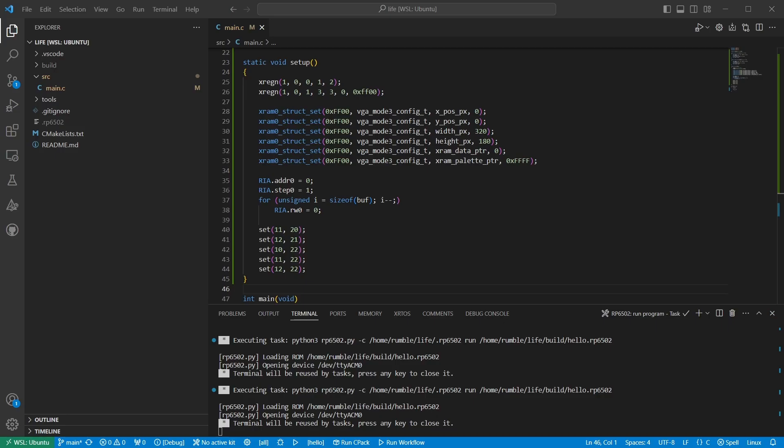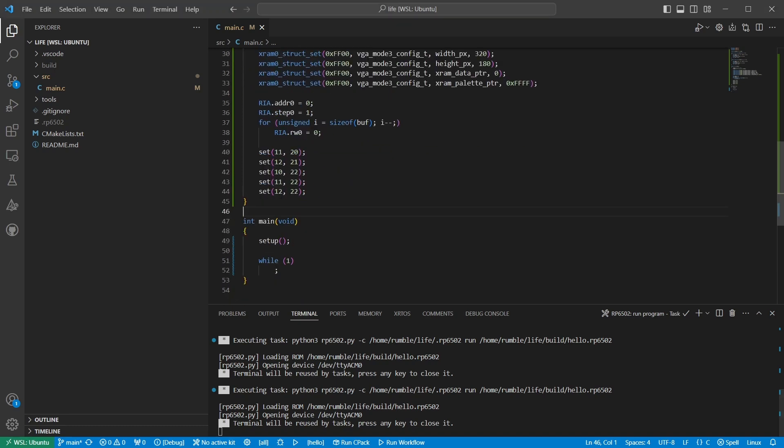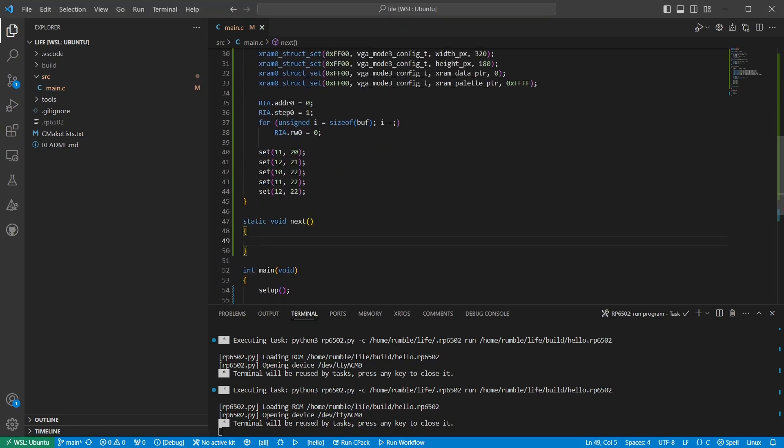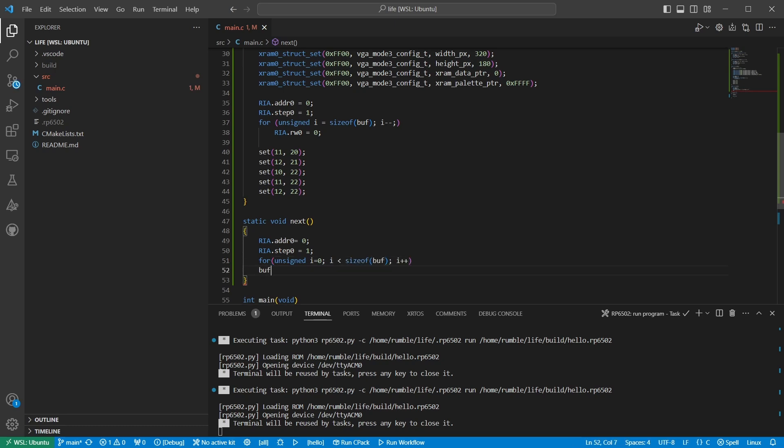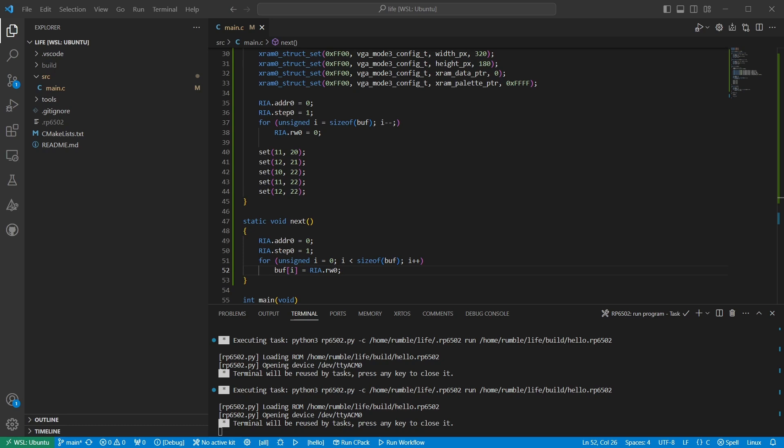Now we can begin implementing the rules of life. I'll make a function called next, which will process one generation. The first thing we need to do is make a copy of the screen data so we can apply the rules atomically. This is the same code pattern as clearing the screen, except we copy the extended memory into that system memory buffer we made earlier. Now we can use the newly populated buffer to analyze what pixels are live and dead. Since we need a count of live neighbors, I'll make a function that returns zero or one, so that we can add up the results.